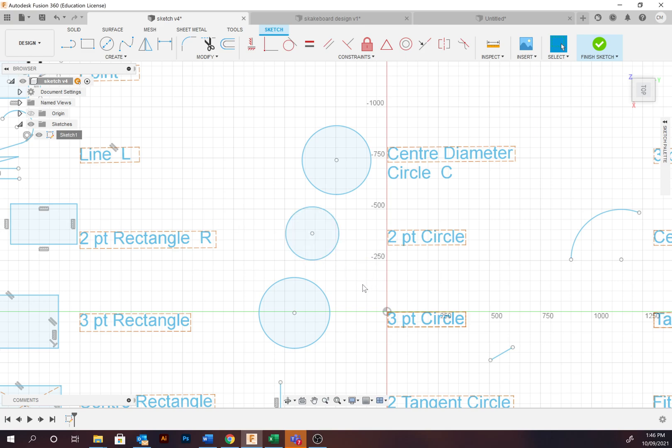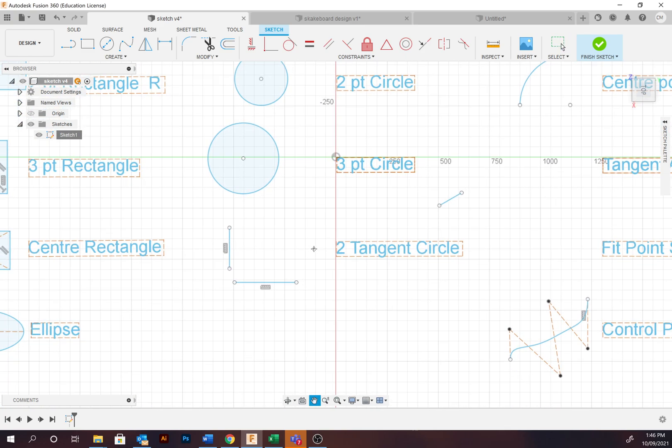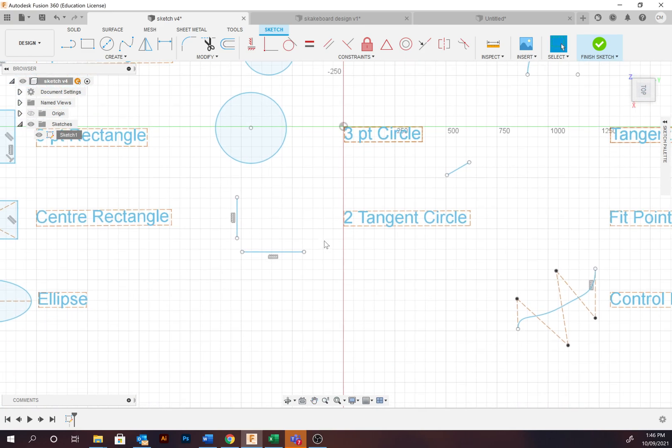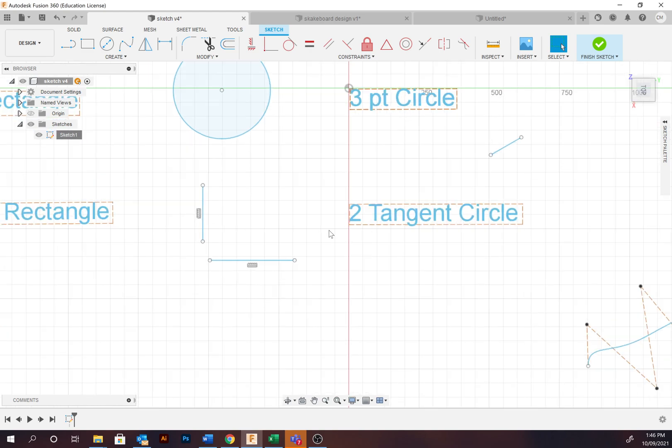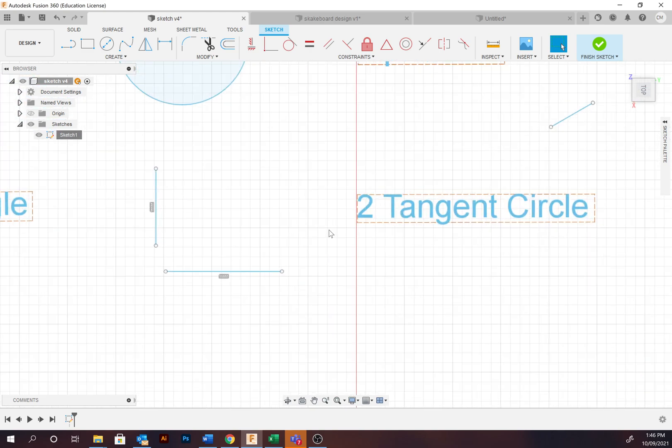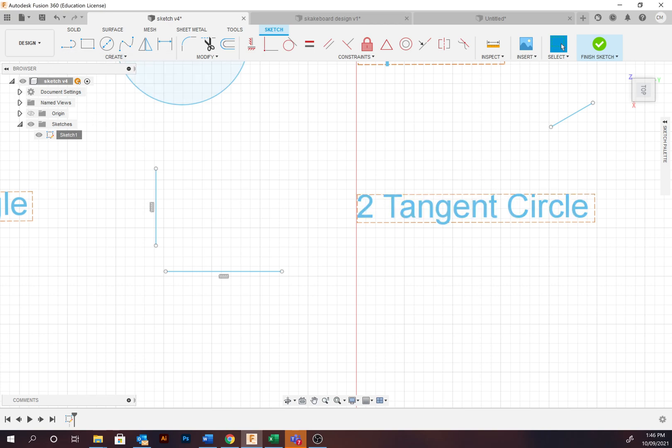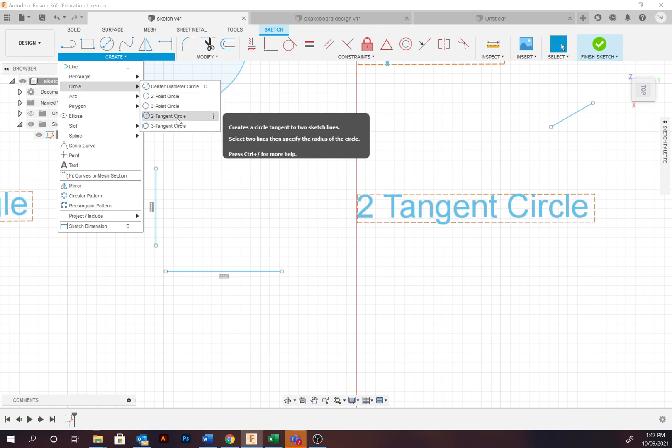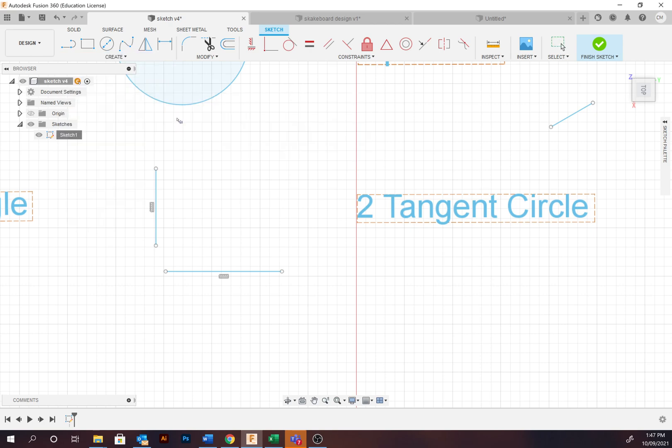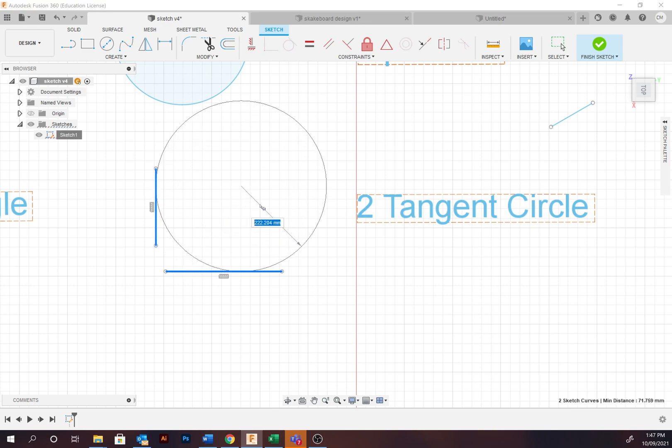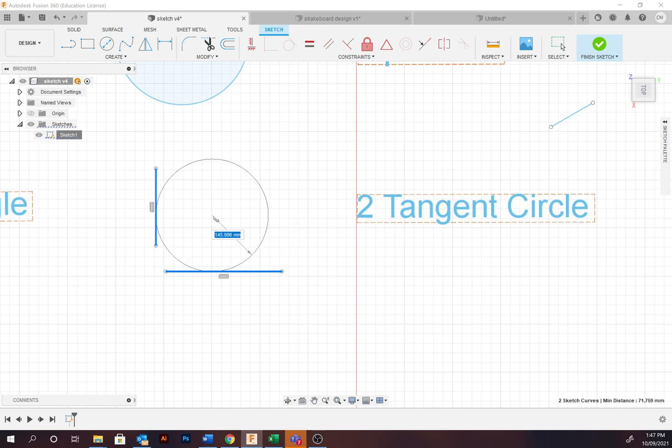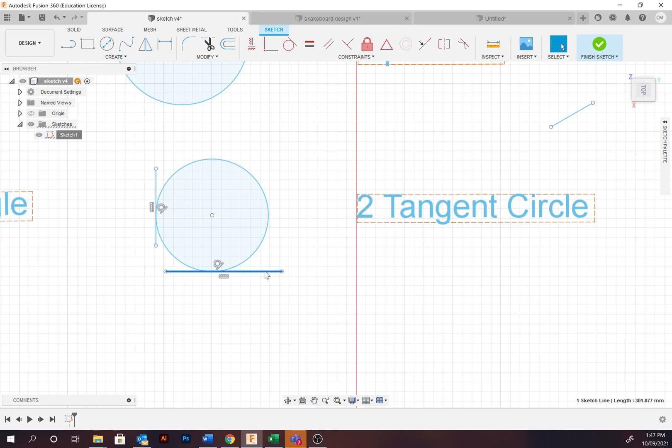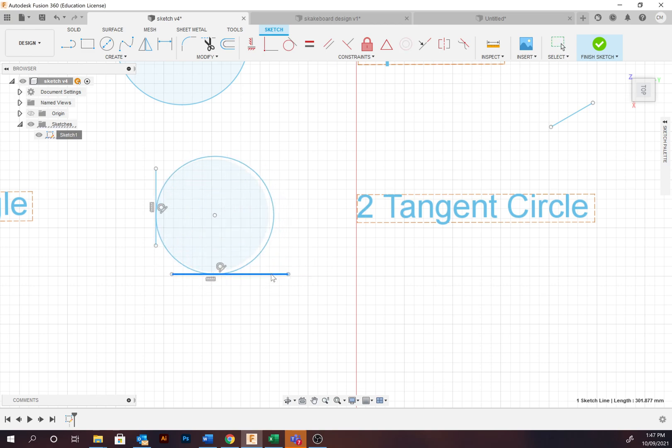Moving on down to the two tangent circles, so the two-point tangent circle. This can be completed by looking at tangents. Tangents is a geometry term that means the point in which a connecting straight line touches the circumference of a circle. To complete this, you're going to go to Create, then under Circles, Two Tangent Circle. Select the two lines and produce a circle based upon the radius from that. If we then move one of these lines, it will update our circle accordingly.